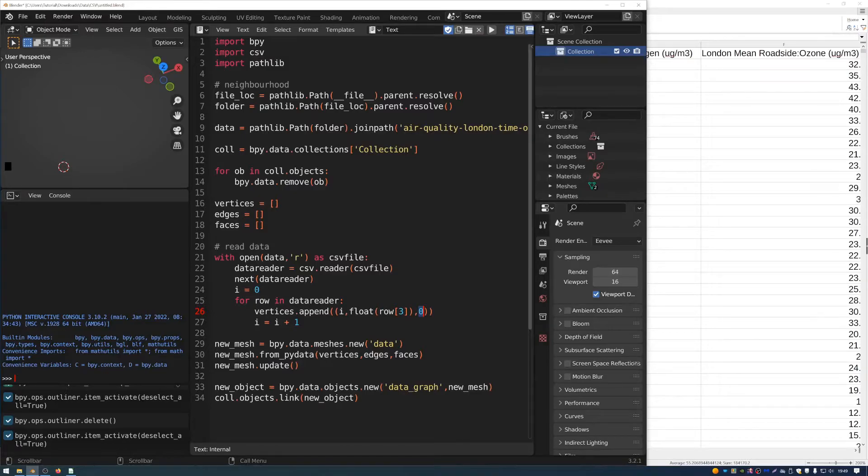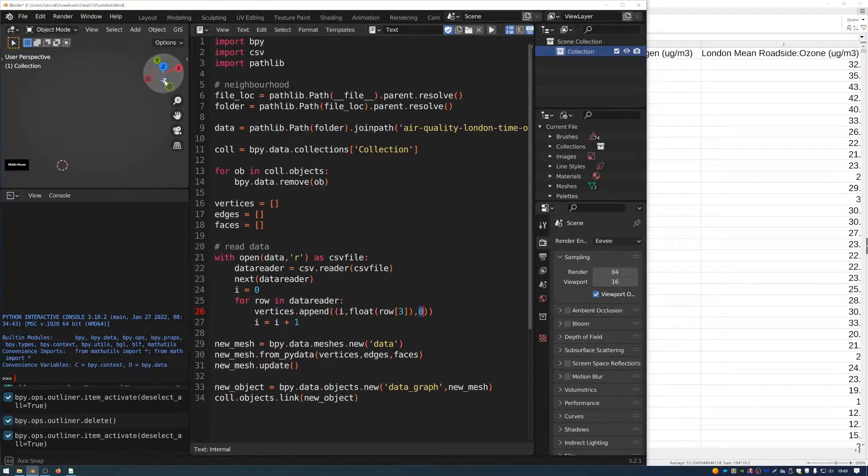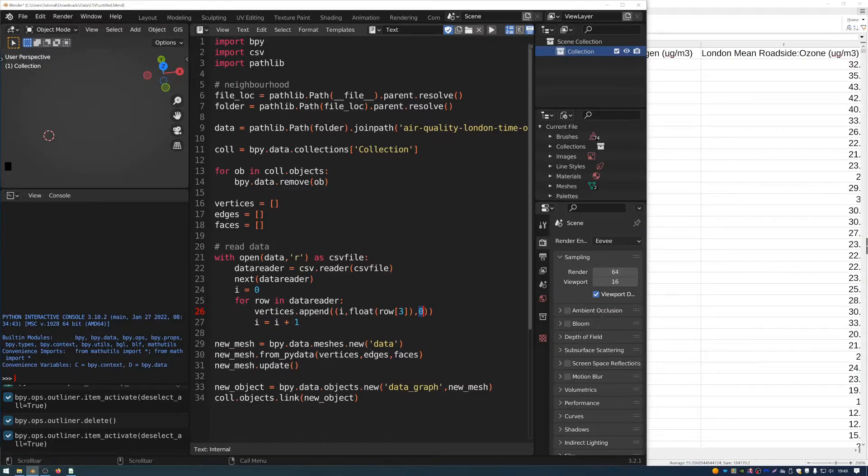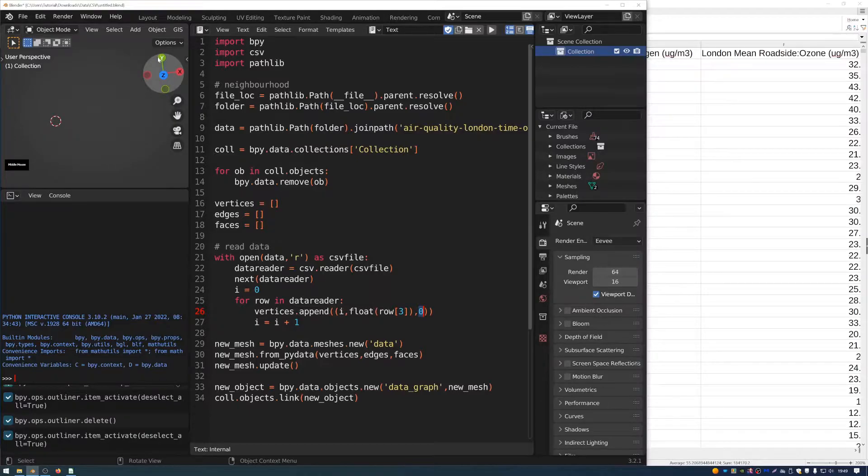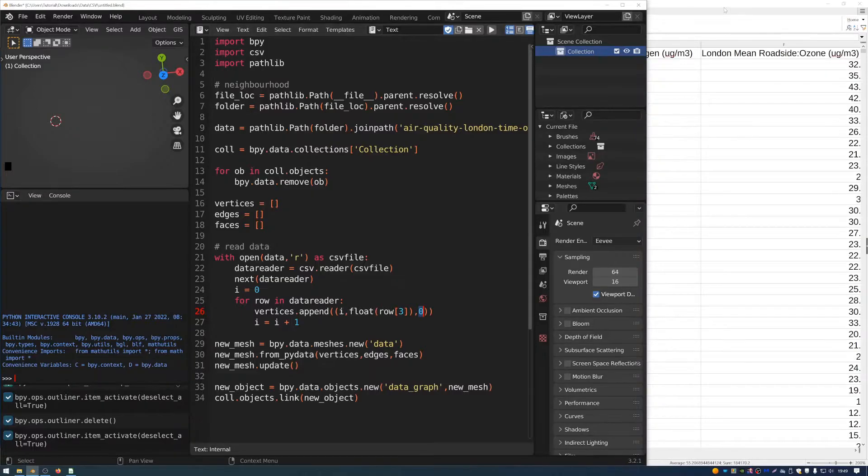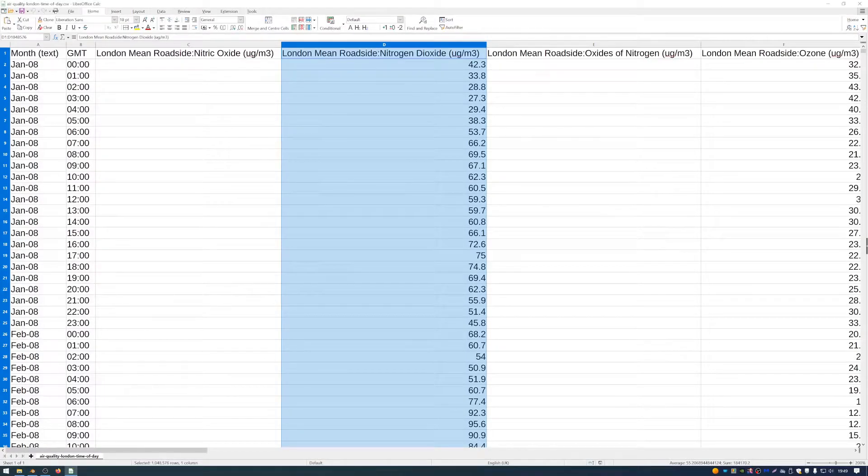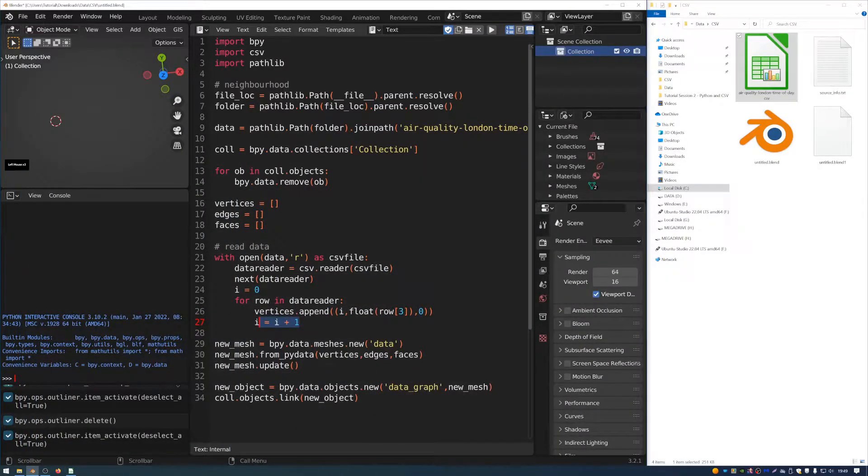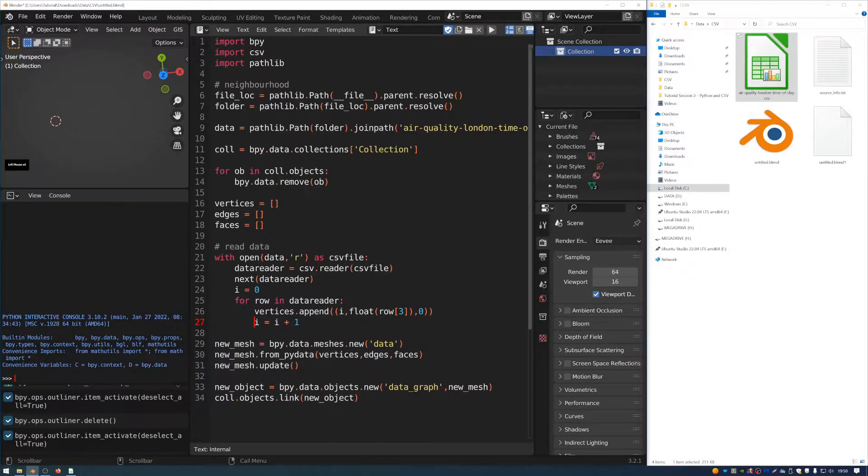So basically this is going to go through along the X axis in 3D space. So along this red axis, and it's going to keep iterating that by one each time. And then it's going to use the Y axis, the green value, and it's going to use that to set the height, which is determined by the London mean roadside nitrogen dioxide. And then you can see after each item in the for loop, we increase the value of i by one. So we get that incrementation.